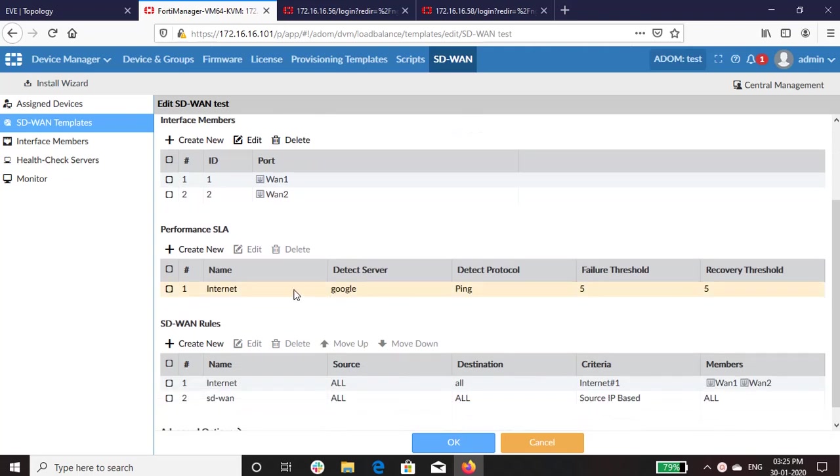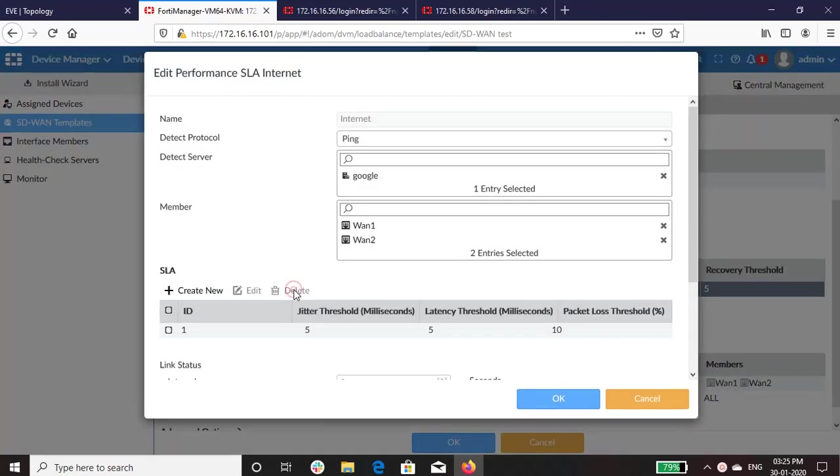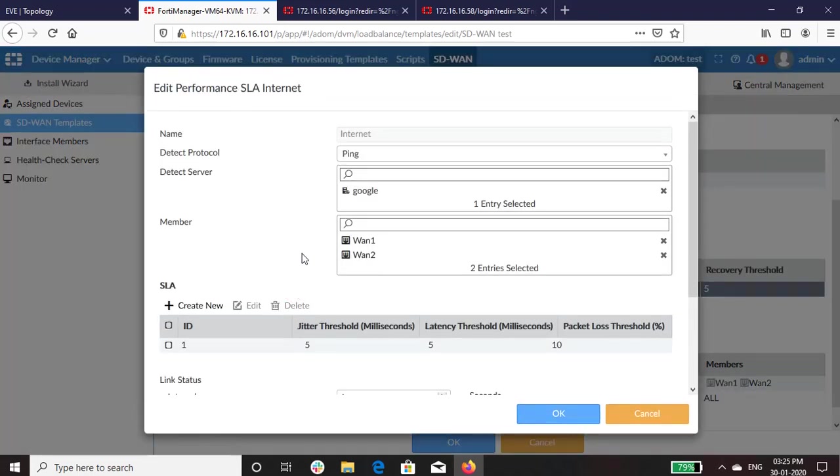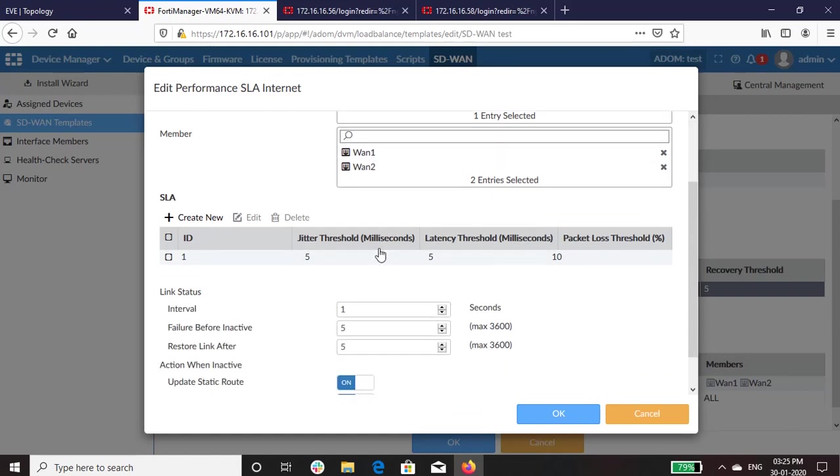In the performance SLA, I have selected Google DNS as a server which was configured in the last video. Selected WAN1 and WAN2 link as interface member.